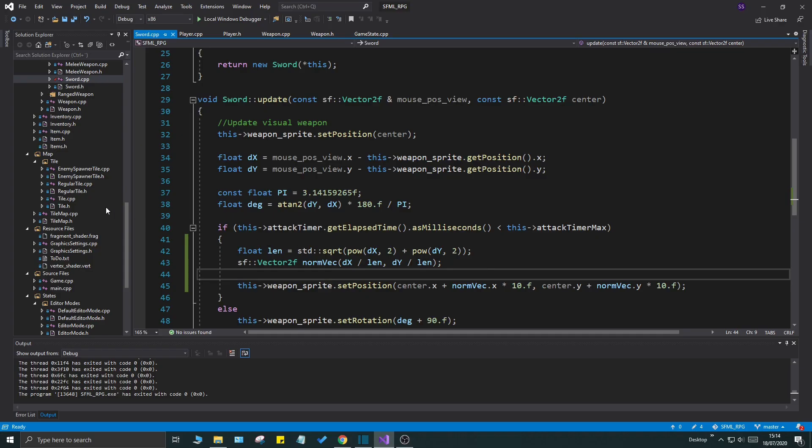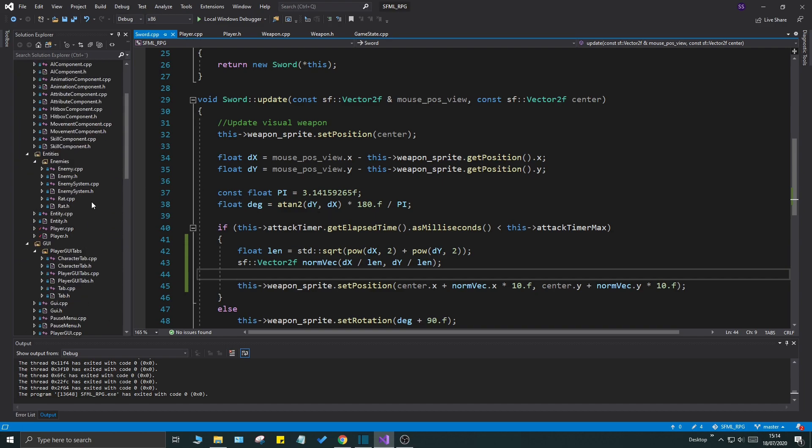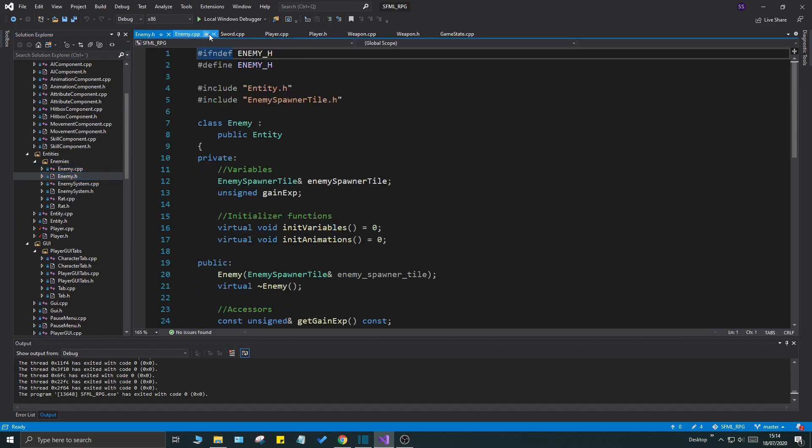One thing we don't have now is our enemies don't blink. They don't do anything when they're attacked. To fix that, we are going to add some kind of a damage timer to our enemy class. This damage timer will tick down as long as the enemy has been hit once and not died. It will tick down, and this timer will help us put a color to the enemy that indicates that it's invincible right now. You can't damage it for a certain amount of time.